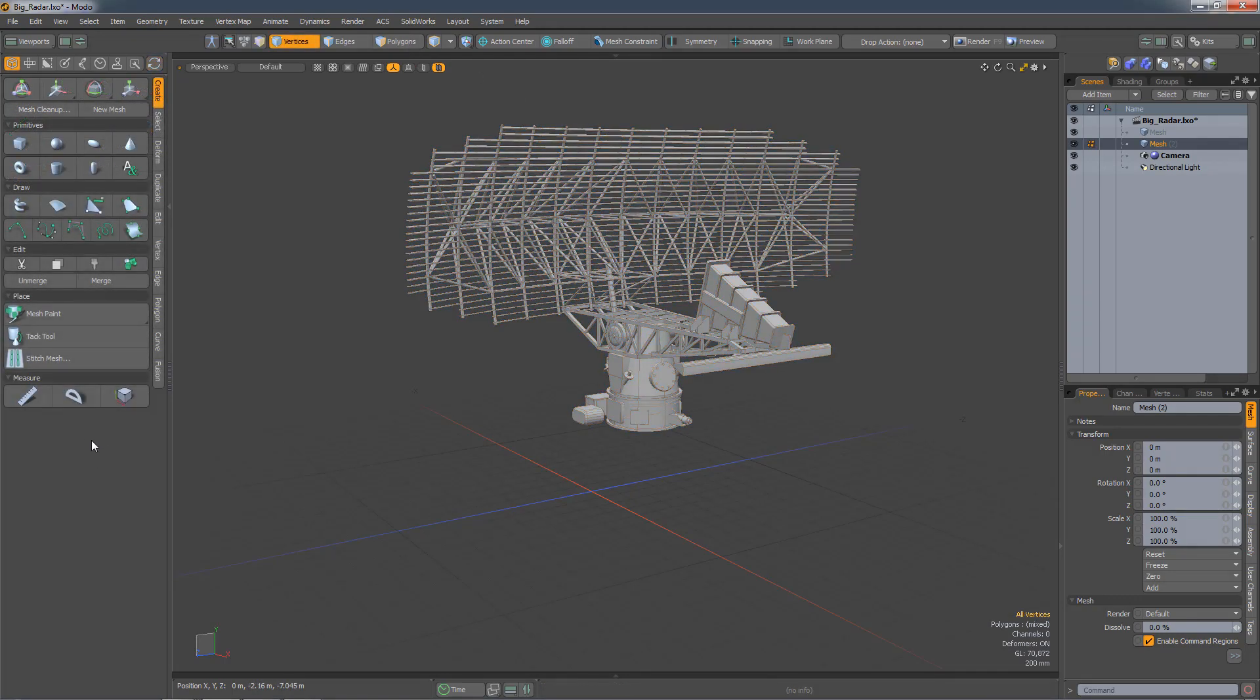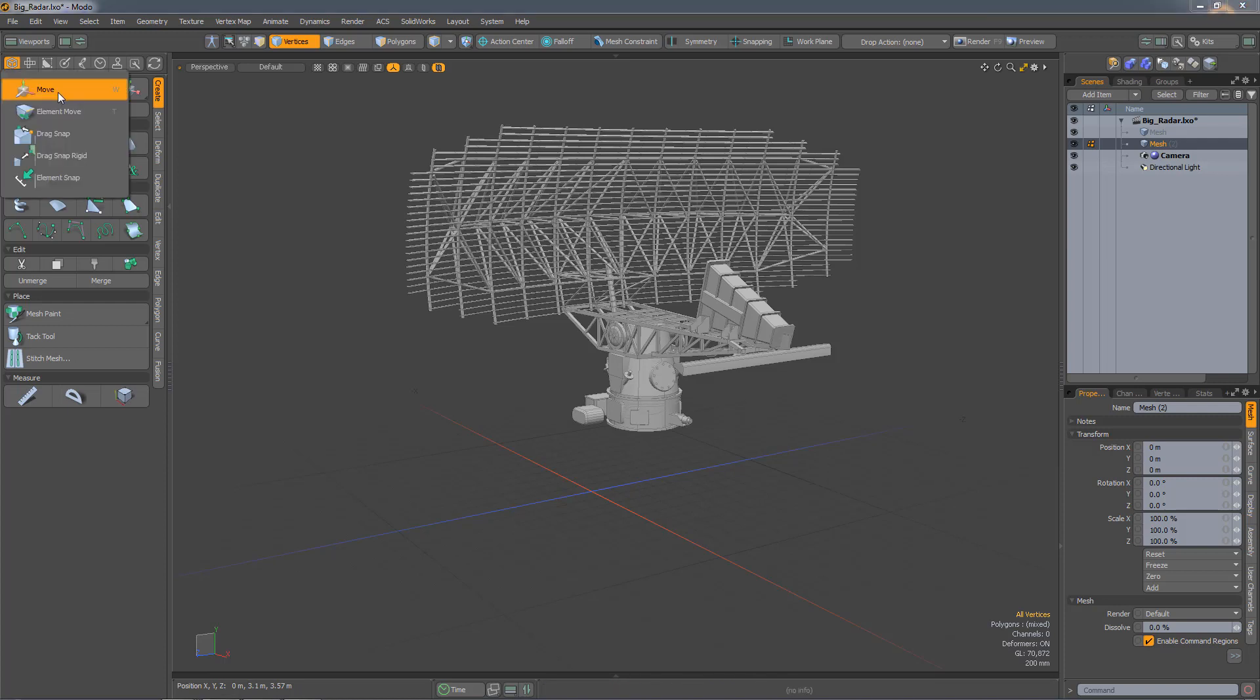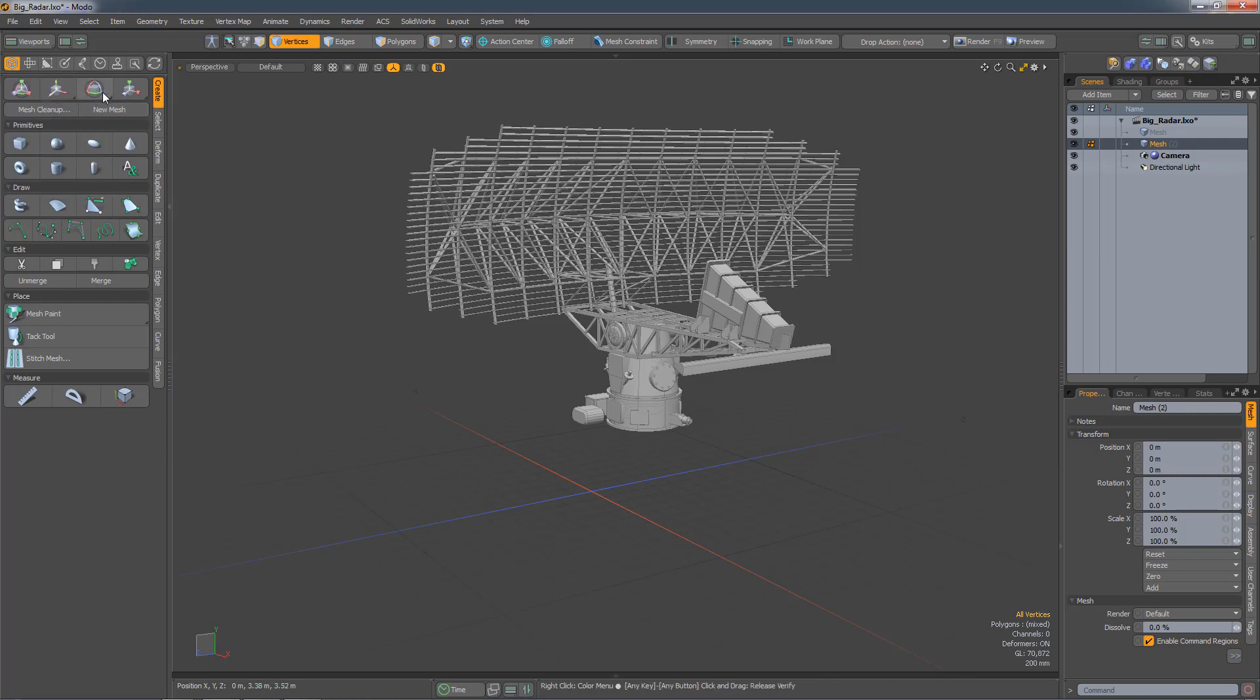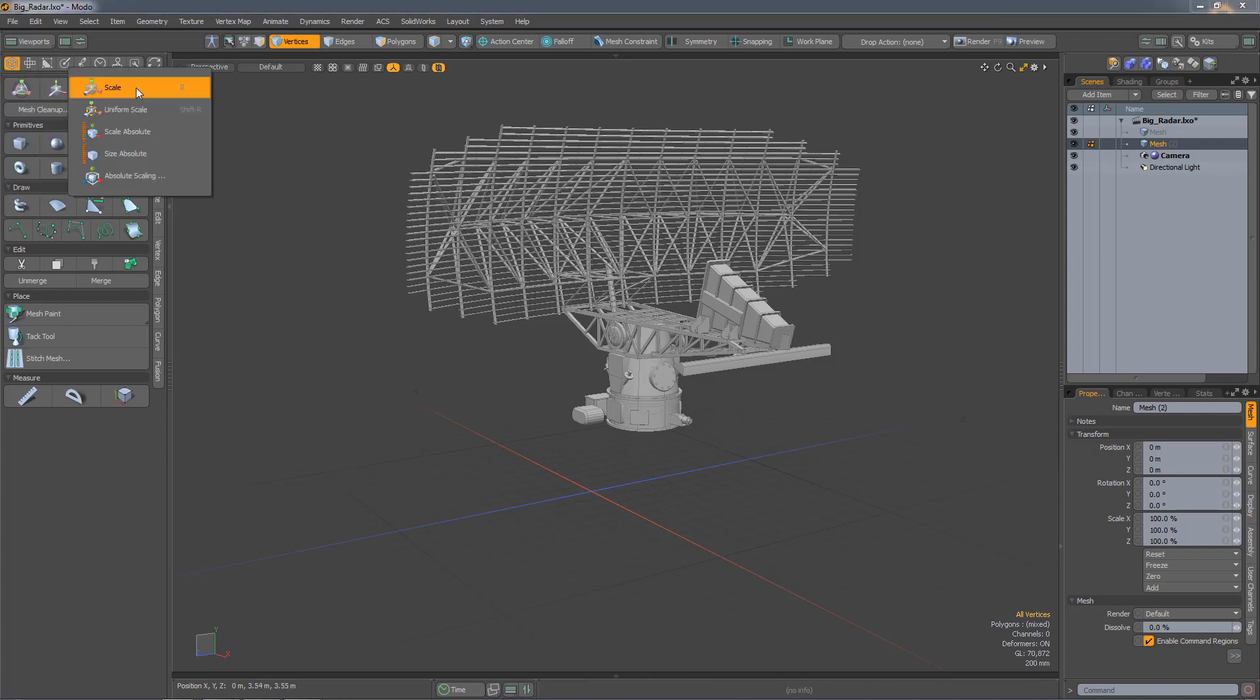Notable changes to the tool palette include the addition of measuring tools, and the snaps and precision tools have been embedded into the move, rotate, and scale tool choices.